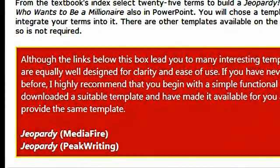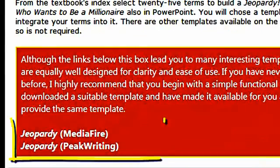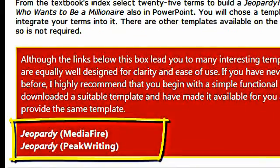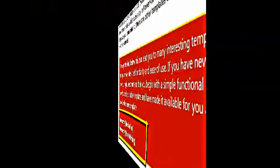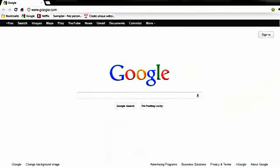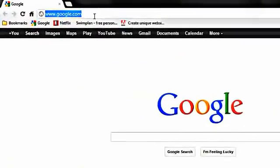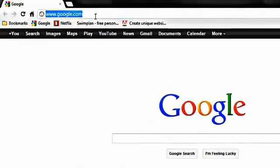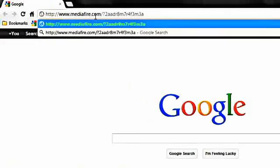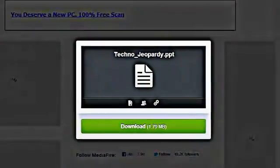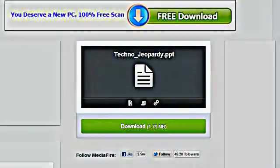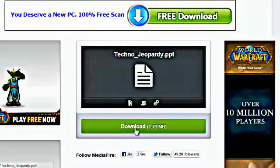I want to share with you one way of completing this vocabulary assignment. First, type in any one of the two links that I provided for you for a file called Techno Jeopardy and download that to your computer.